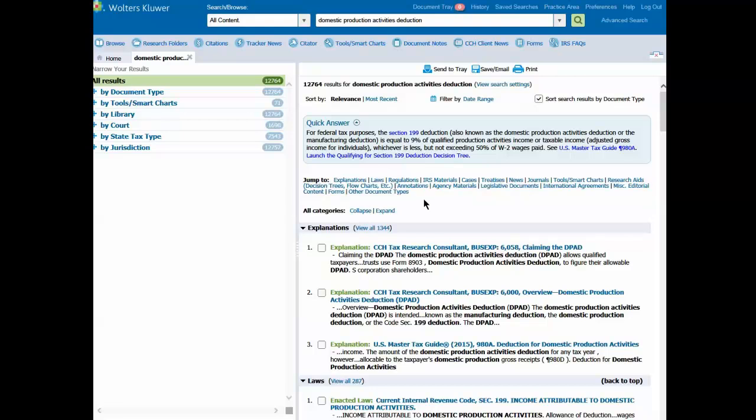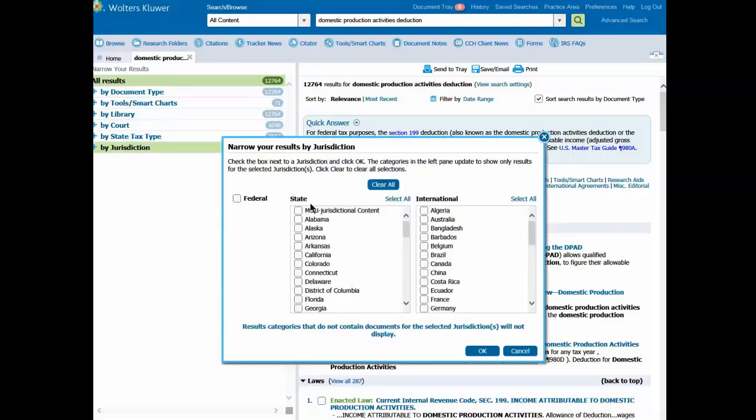On the left-hand side of the screen, you'll see a variety of filters to help you quickly narrow down your search results. For instance, I can click on jurisdiction to quickly locate federal, state, or international information.